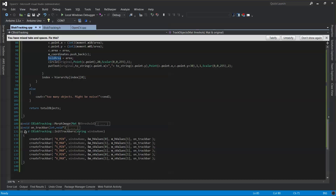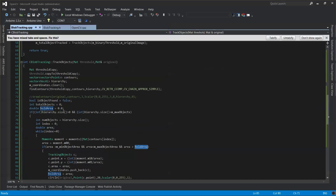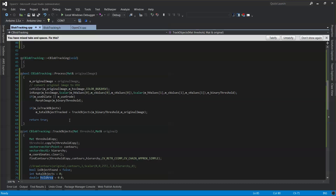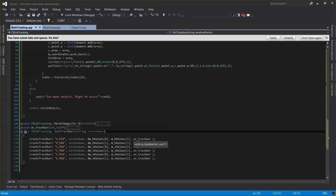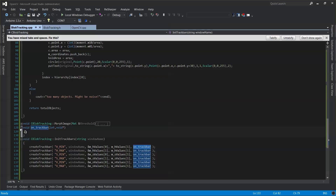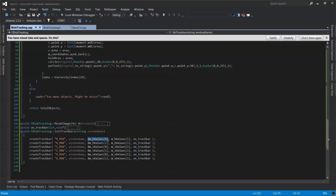The init track bar function, which you call from your main project if you want to use the track bar, takes the window name and sets up the min and max values for the HSV channels — H, S, and V. That way you can start tracking. Every time you move the track bar, it calls the on track bar callback, but really there's nothing to do there because it's directly assigning those values to the three array values — minimum and maximum track bar values for H, S, and V respectively.